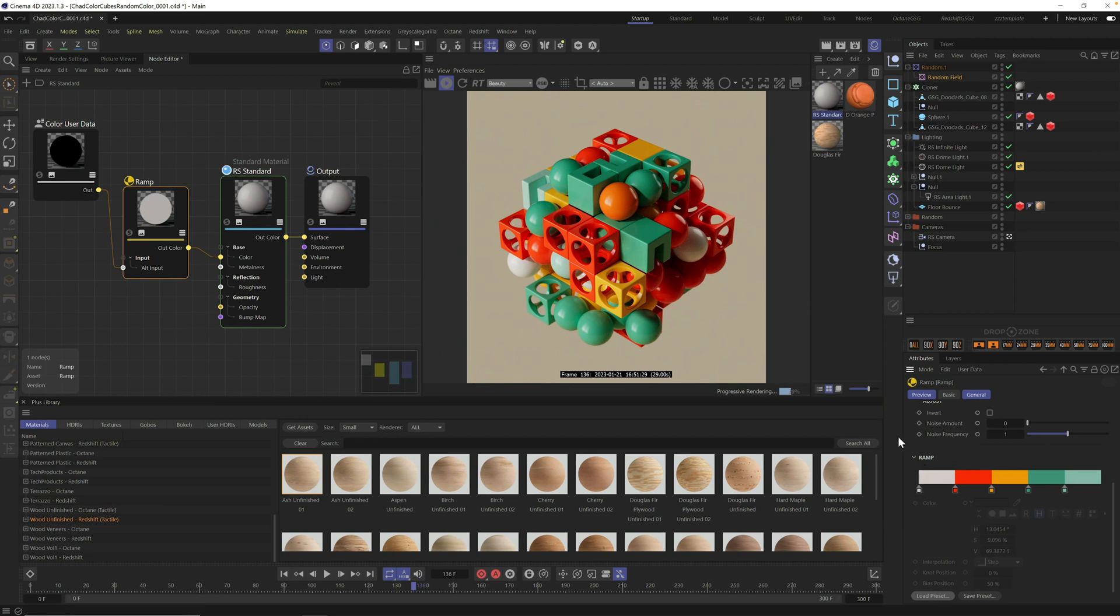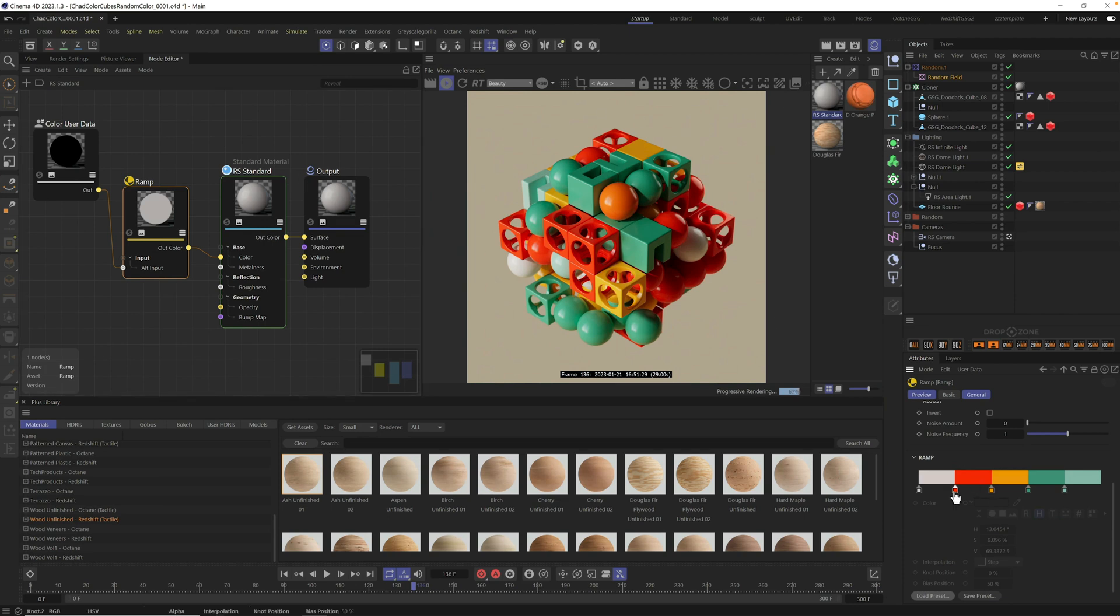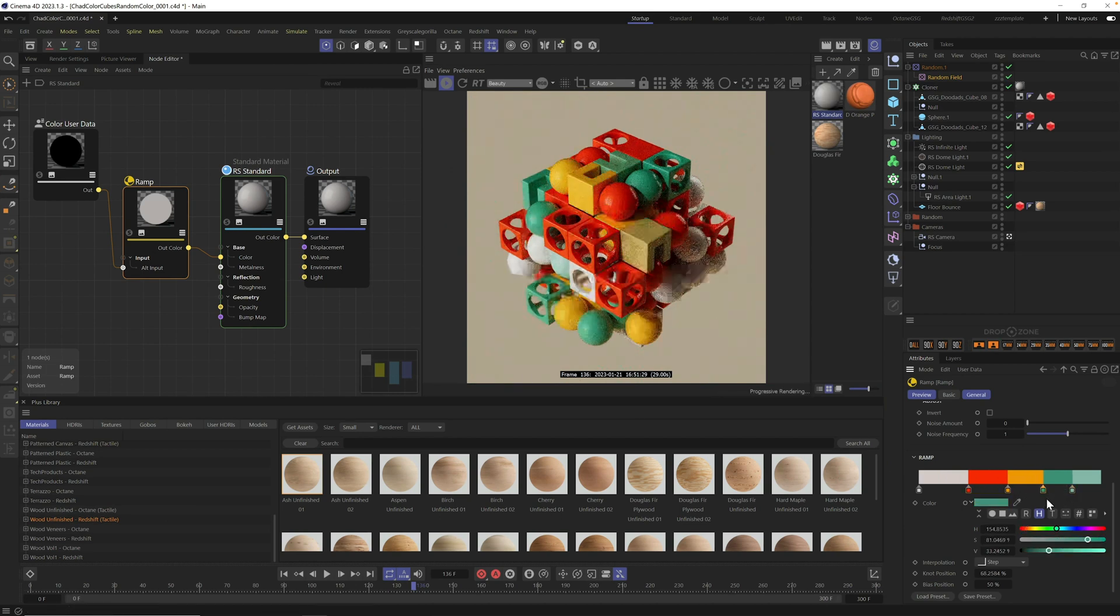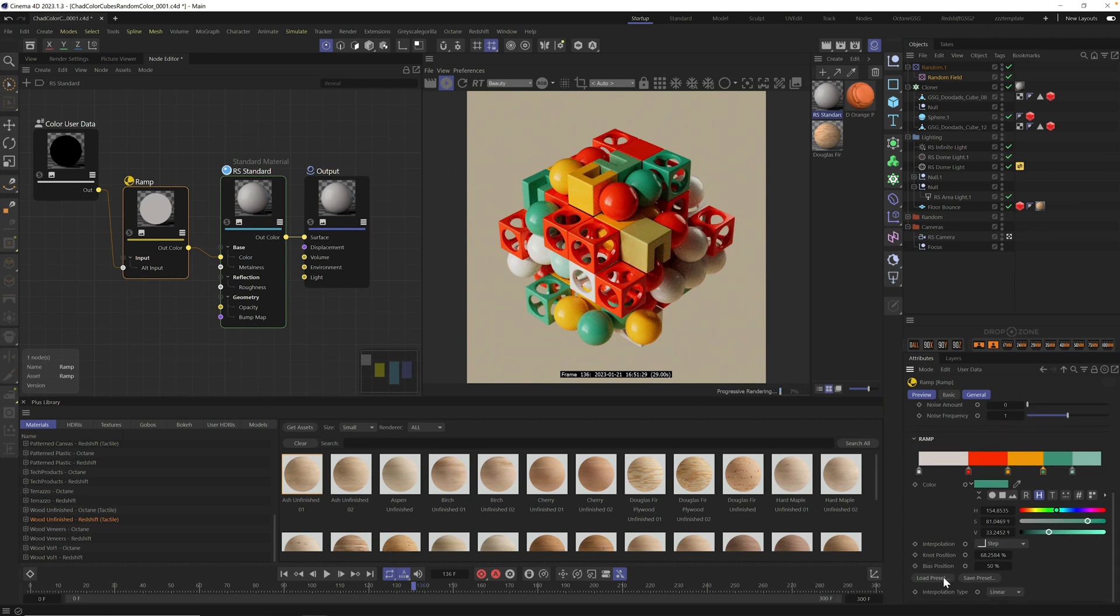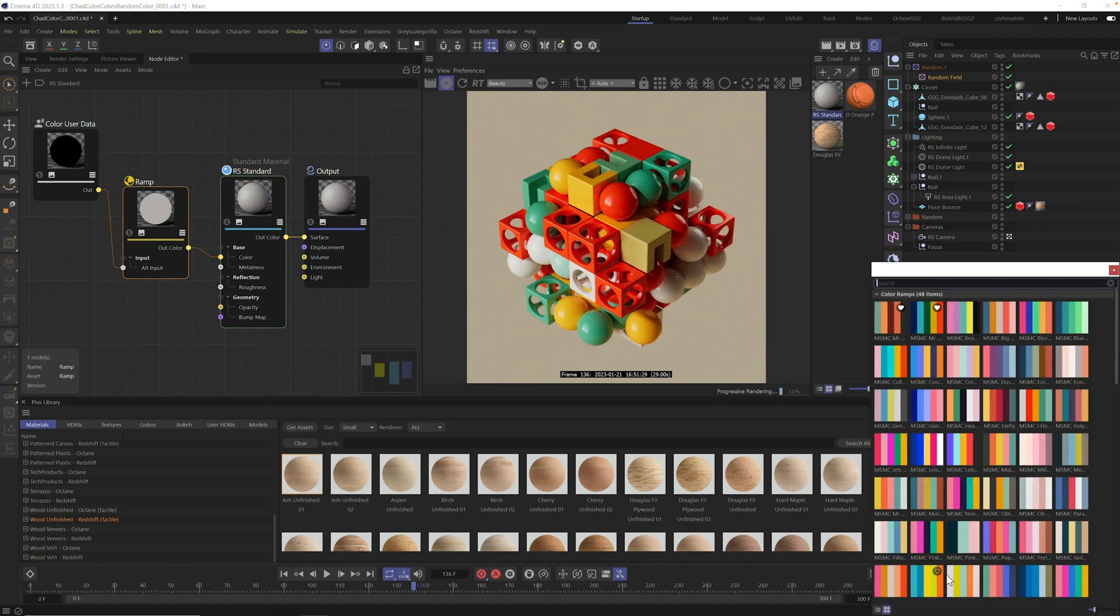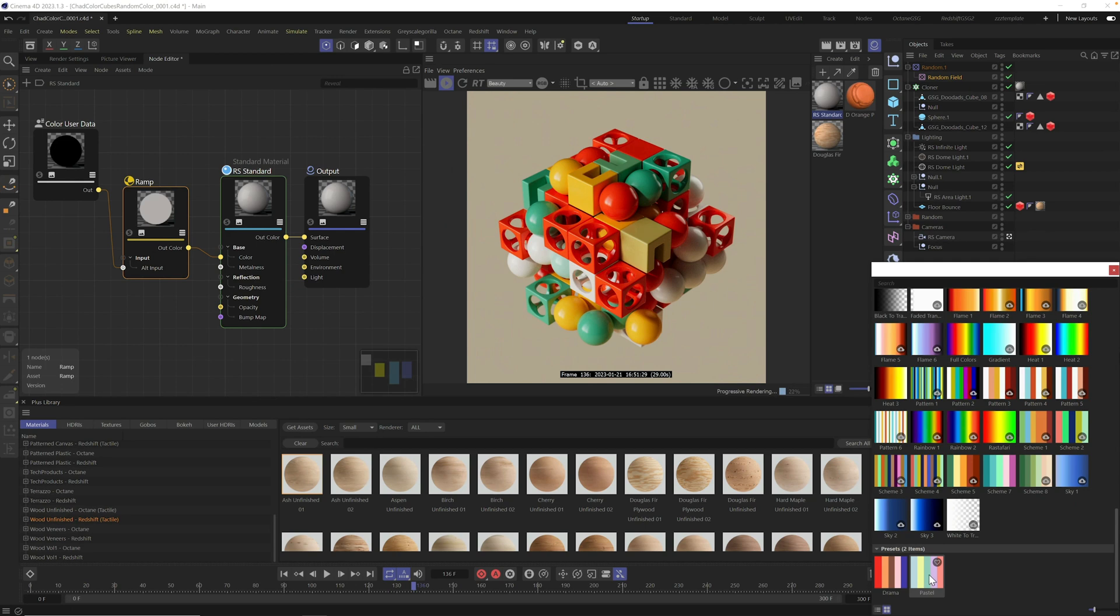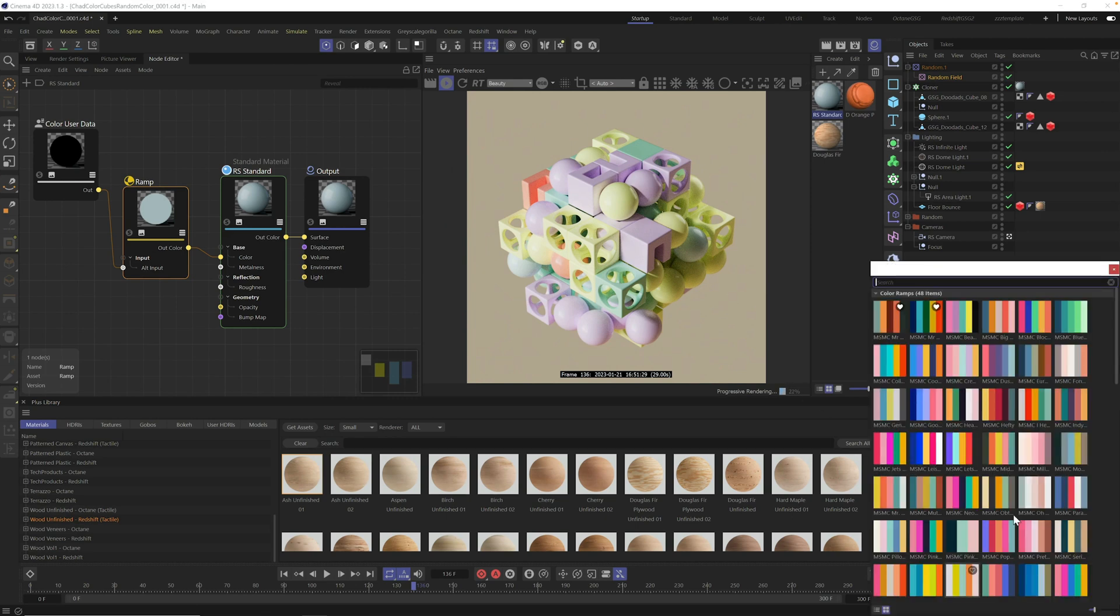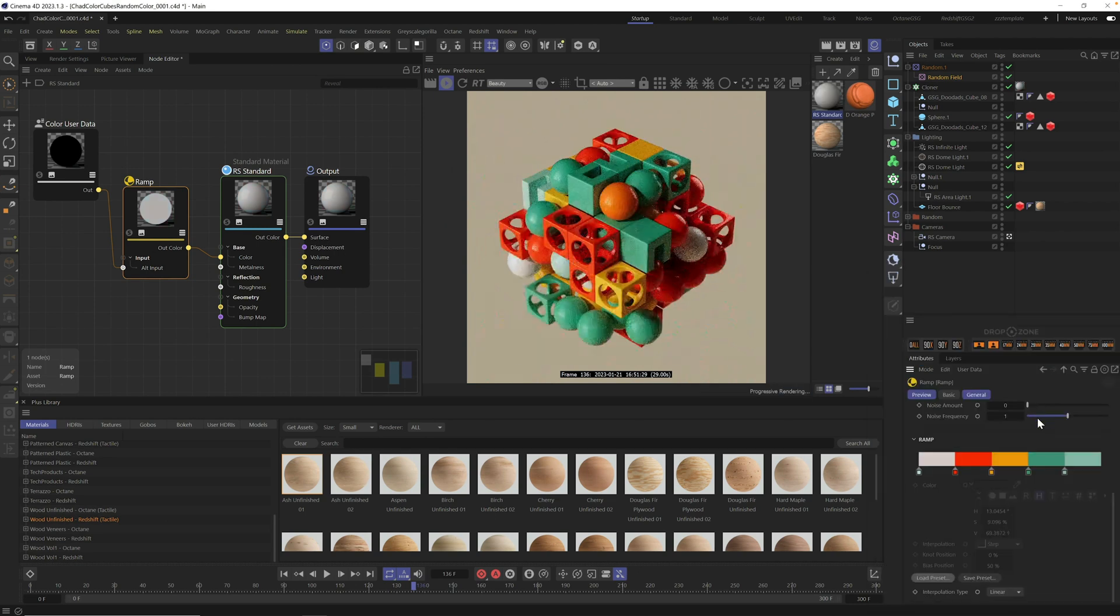Cinema 4D ships with some gradients. If you're a Grayscale Gorilla Plus member, you have access to all these color palettes, beautiful color palettes that are matching and work great in your scene. Once you have a color scheme that you're happy with, you can have even more control by dialing up and down these colors. If you want more white in your scene, you can move these around.